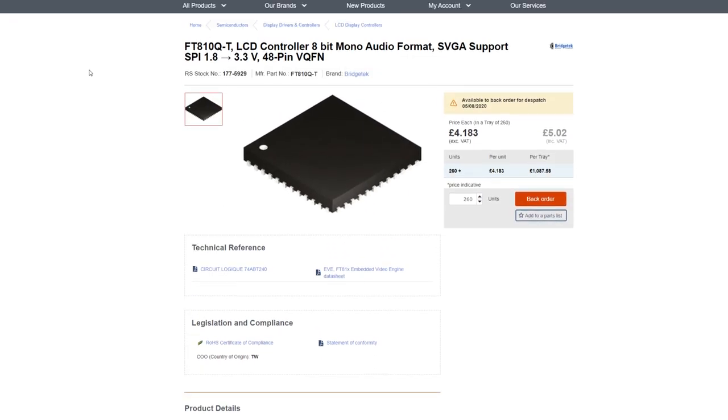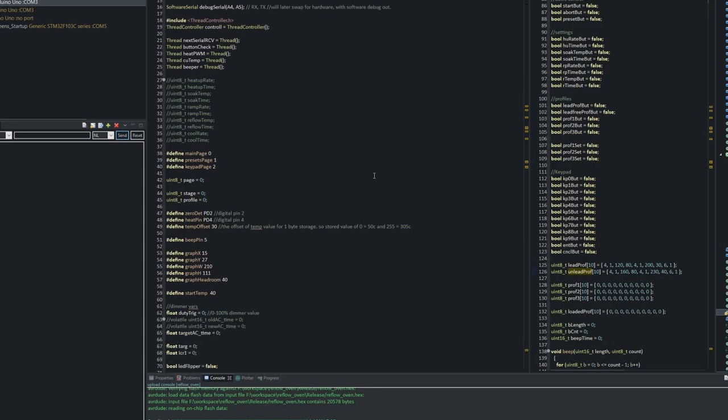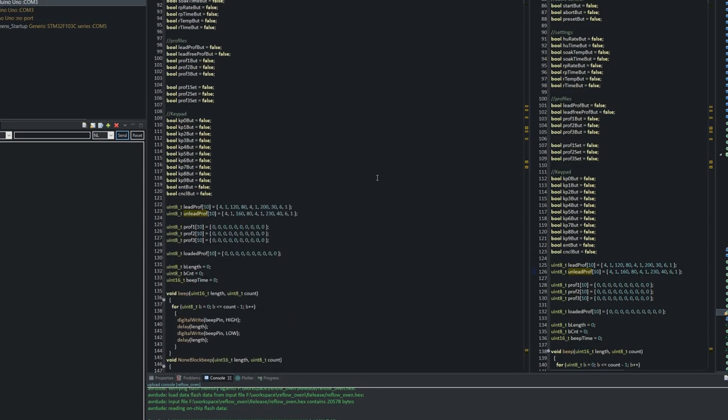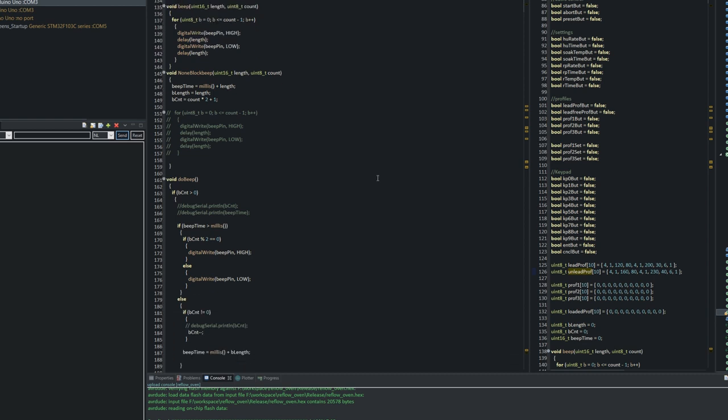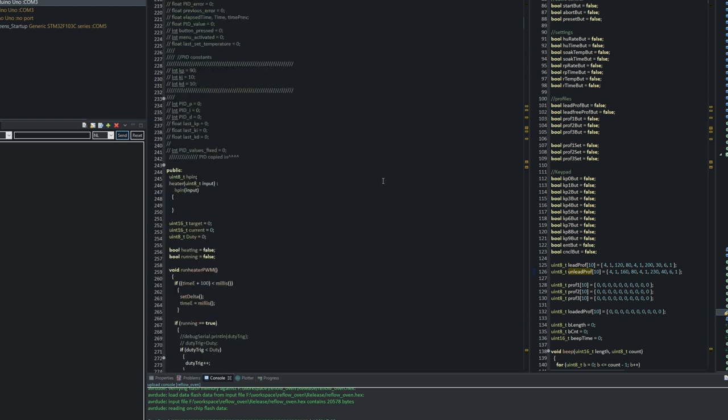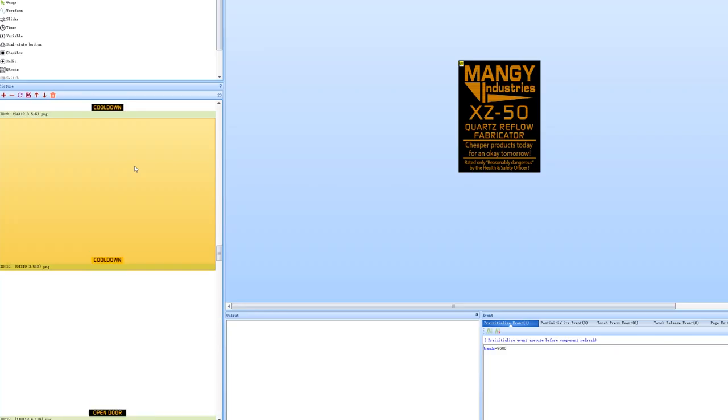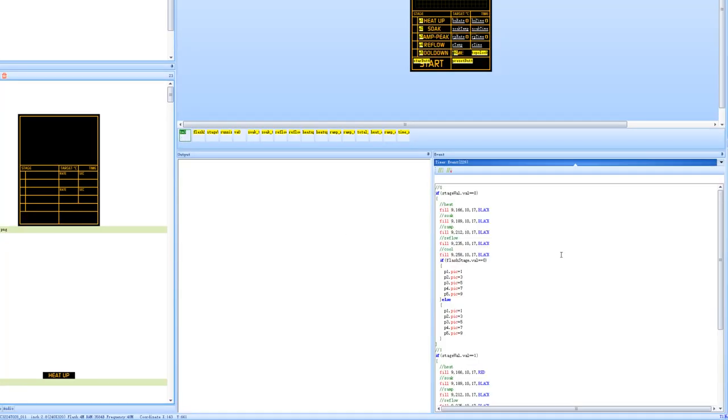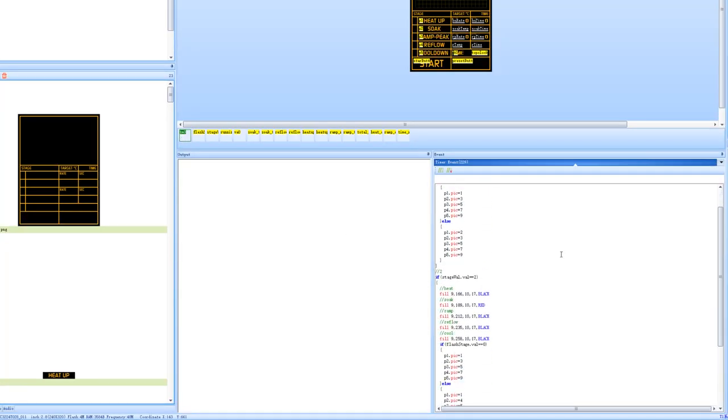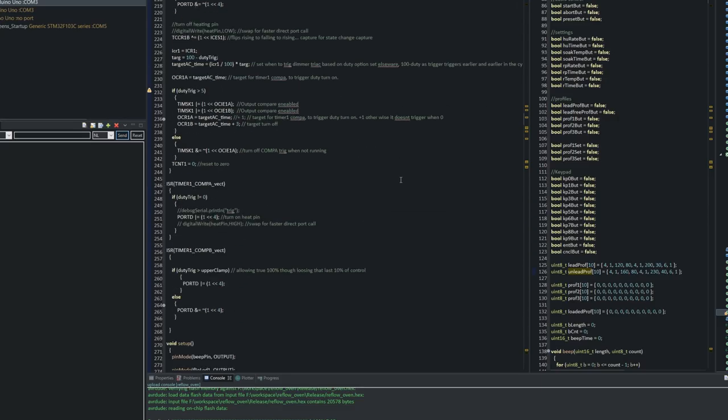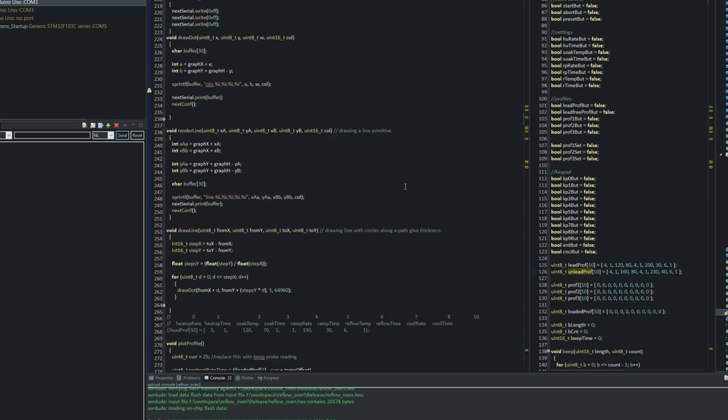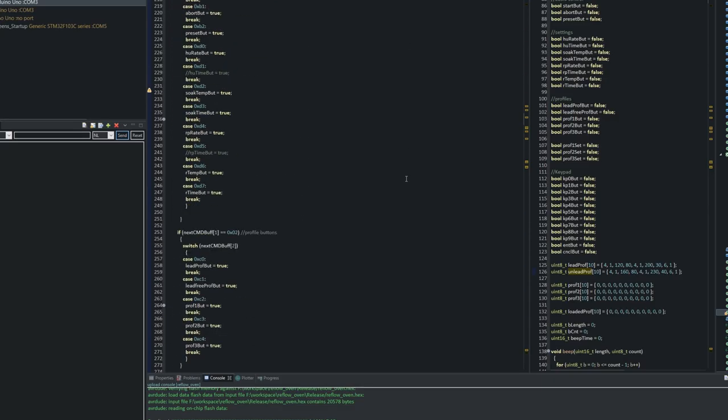With the expected wait to be around 2-3 weeks for the solid state relay and the thermocouple to turn up from China, I pressed ahead with getting the bulk of the software done. This included getting all graphics assets and UI code done for the Nextion display, as well as the interactive menu code and reflow cycle code for the Arduino Pro Mini I was going to use, based on the theory of how the heating elements were going to run.